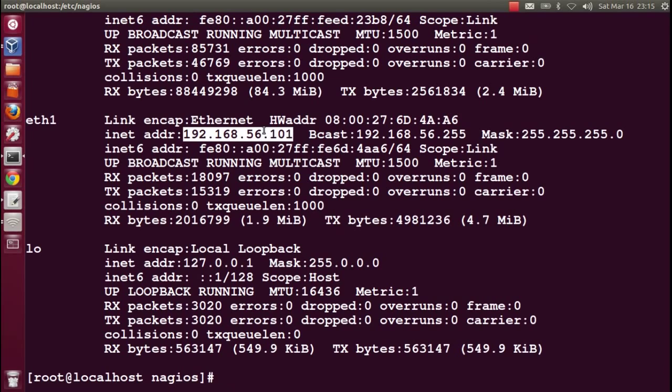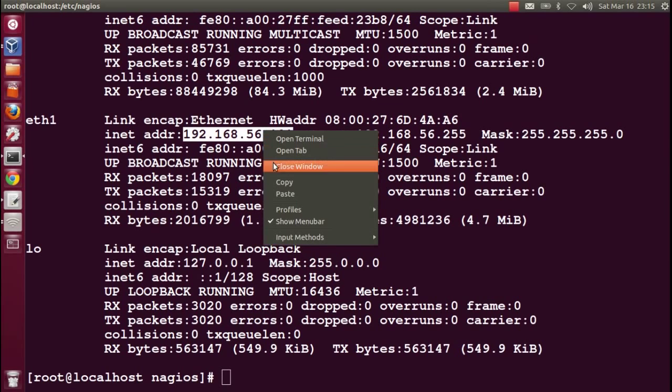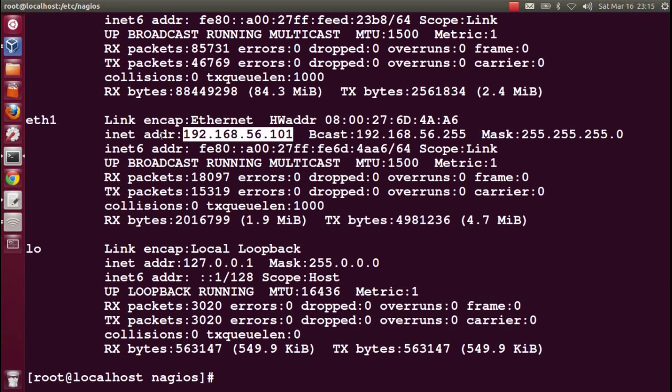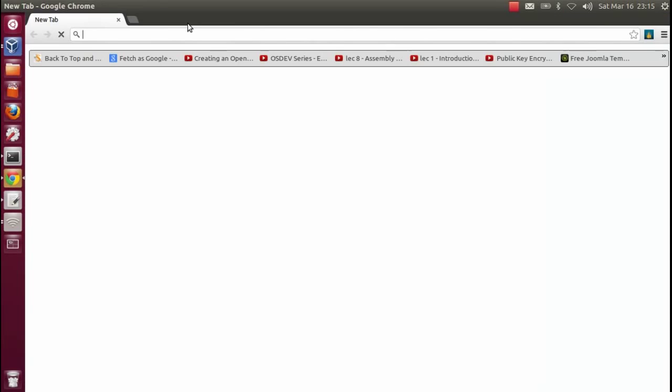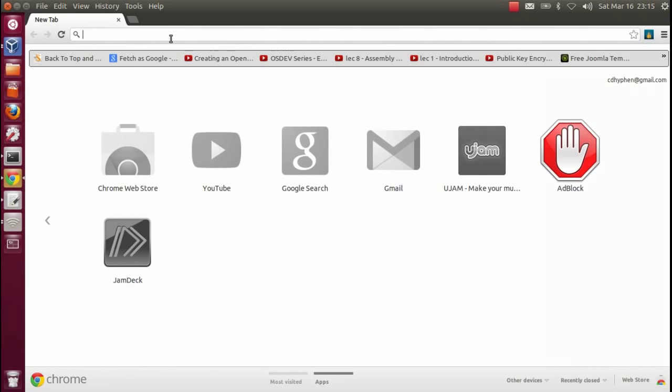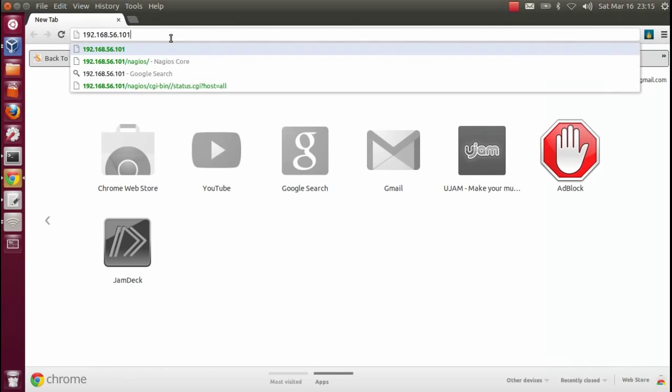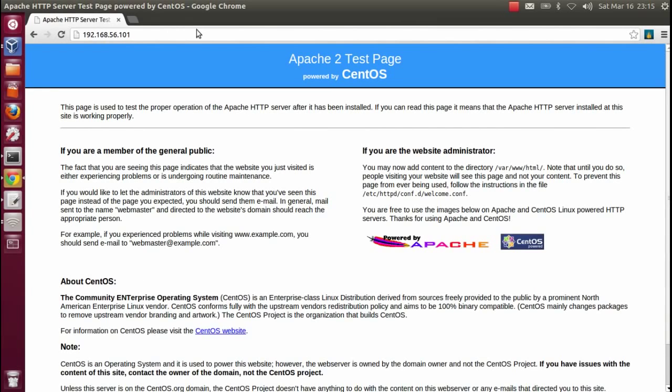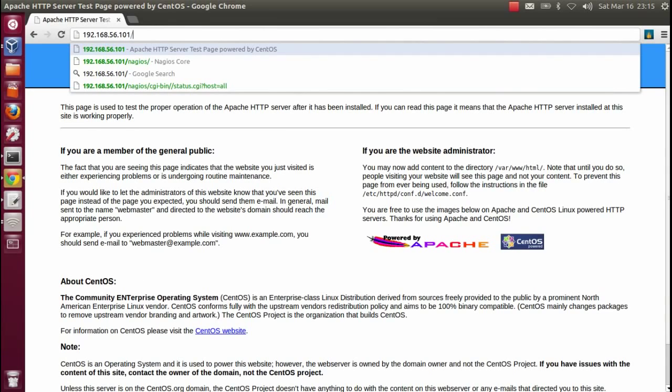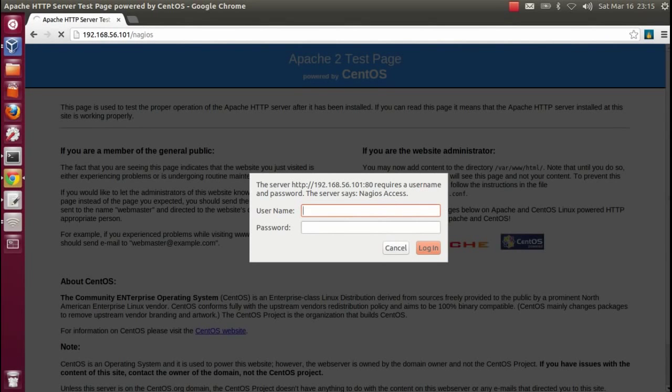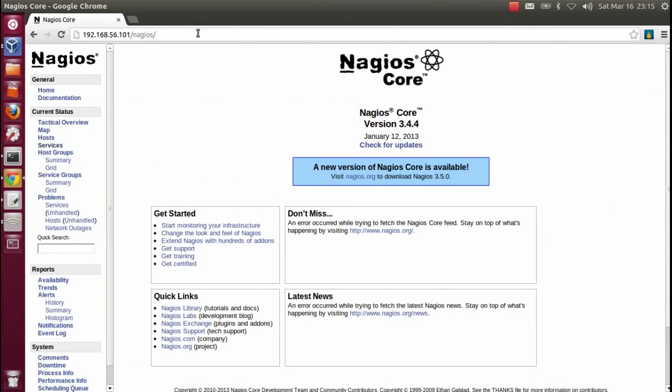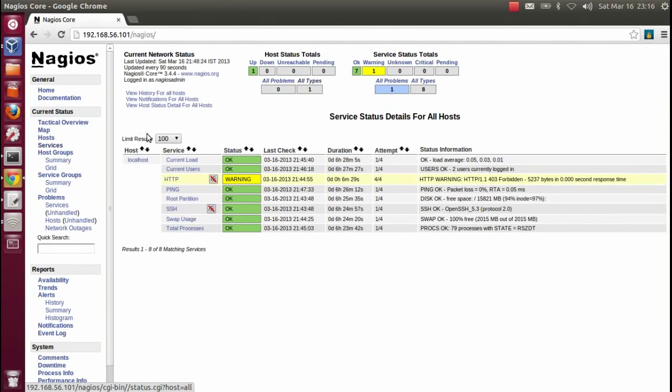The IP address of the server is 192.168.56.101. If I simply use the IP address, it will show me the Apache welcome page. To get the Nagios dashboard, you have to use /nagios with the admin username and password we set. Now we have the dashboard. It's Nagios Core version 3.4.4. Let's check what services it's checking. Everything is okay, but we have one warning on HTTP.